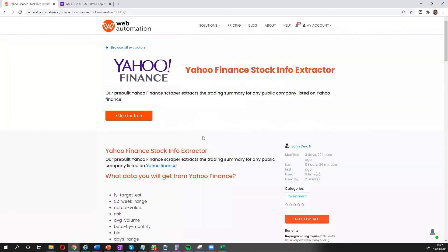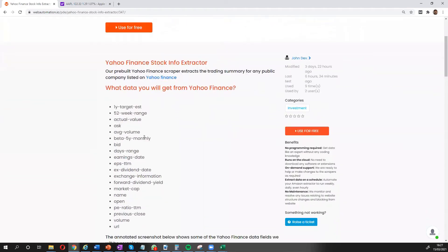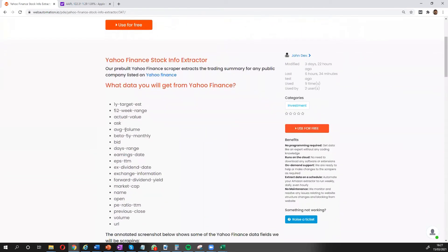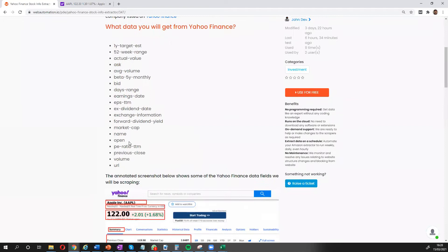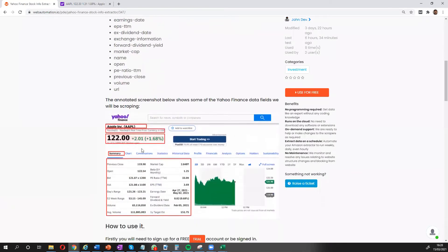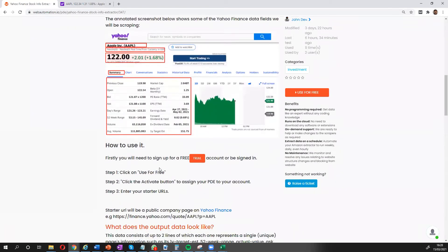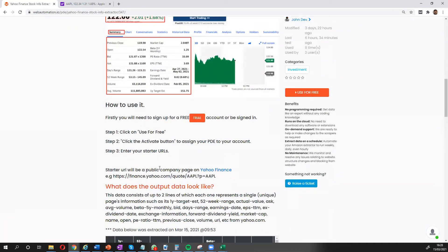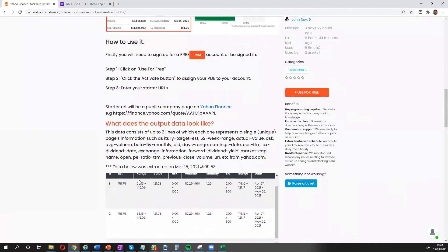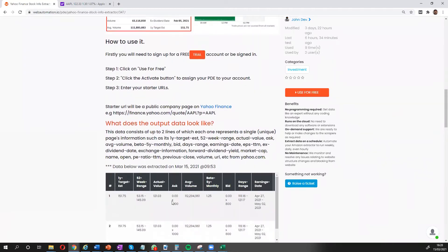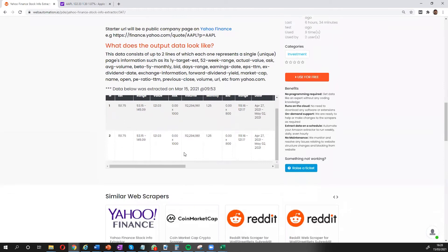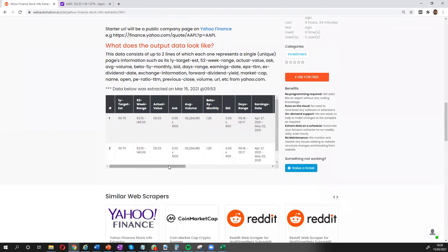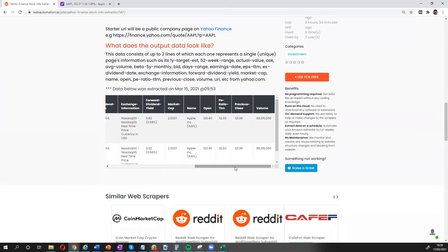So I land on a page and that tells me exactly what I'm going to get, tells me all the columns and headings I'm going to get, even gives me a screenshot of the information I'm going to get. And it also shows me a table of what the information looks like so I can understand what I'm going to get before I use the scraper.